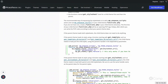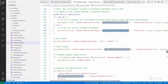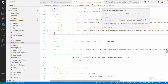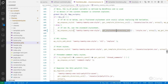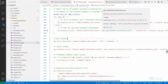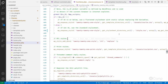However, if a theme uses `get_stylesheet_directory_uri()` instead, and that theme has a child theme, then it will load the `style.css` from the child theme if it exists. In that case, the child theme would also need to enqueue the parent theme's `style.css` file separately. As a best practice, theme developers should use `get_template_directory_uri()`, not `get_stylesheet_directory_uri()`, when enqueueing their own theme's CSS file.